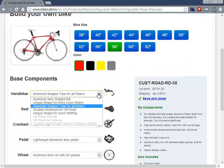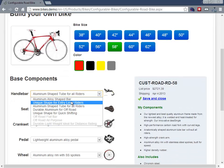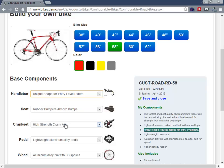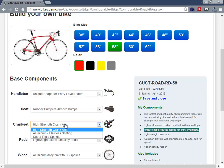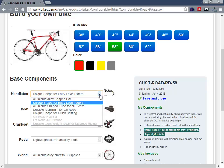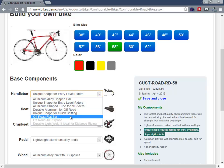And we can choose things, for example, the handlebars. Let's select a different handlebar. The crank set, for example. Let's go with the super rigid spindle. Let's say I'm going to be hard on this bike. And when I'm happy with this, I would go and place the order. But let's take a look here at where the real power and configuration comes.